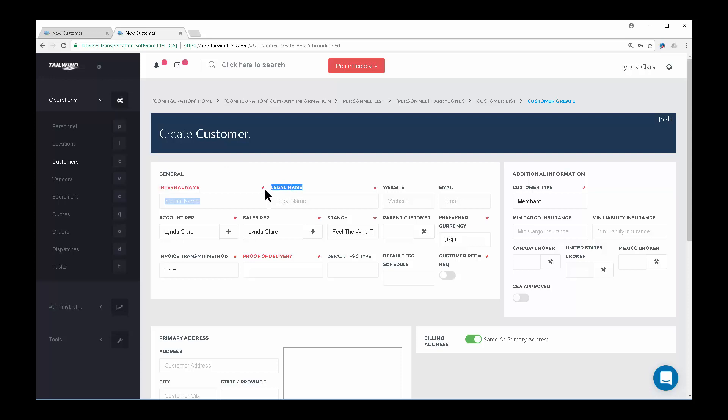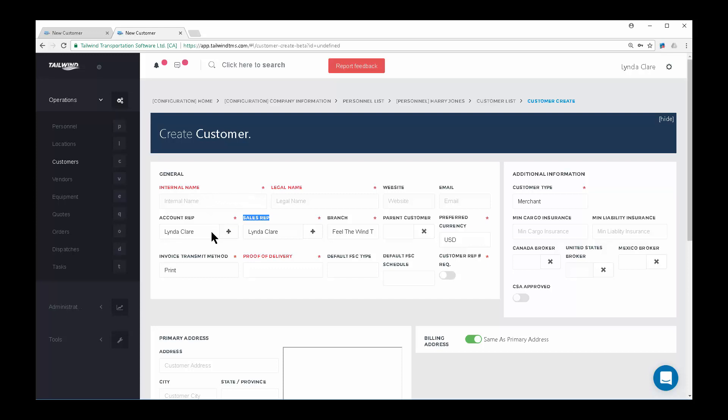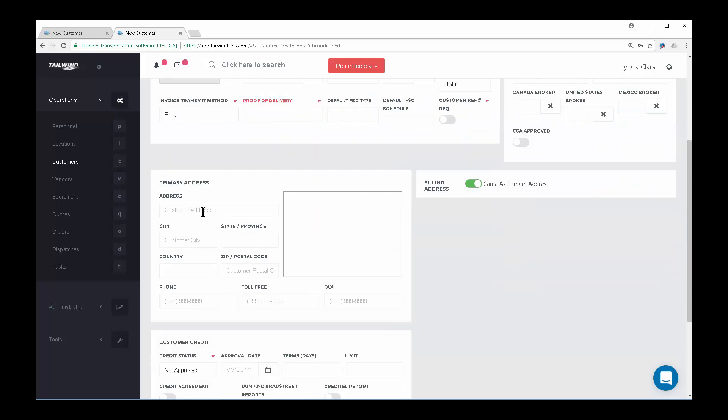The legal name is your customer's legal name and is what will print on the invoice to them, and can be different from the internal name. The Sales Rep and Account Rep fields indicate whoever in your organization is responsible for this particular customer. These fields will pull from a dropdown from your personnel list, so you may need to create a new personnel record if they're not yet in the system. A new location record will automatically be created from the customer address.